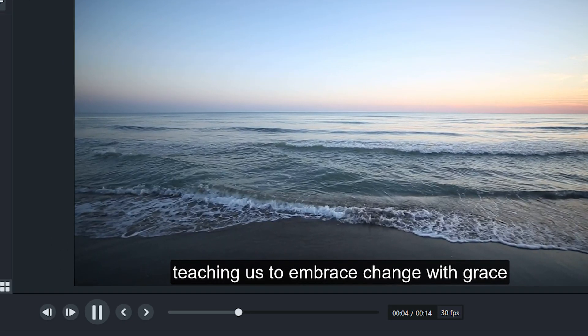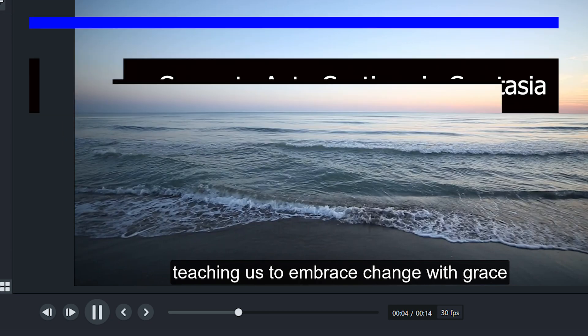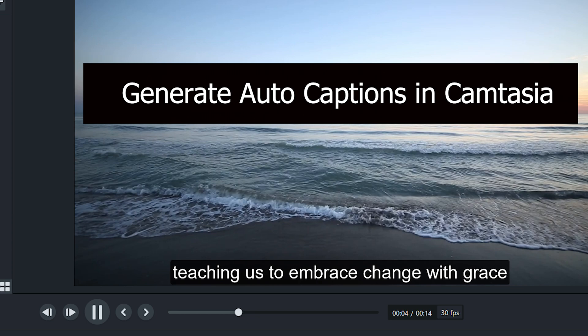Captions play a crucial role in making your videos accessible to a wider audience, including those with hearing impairments or those who prefer to watch videos with captions. In this video guide, we will show you how you can generate auto-captions in Camtasia.